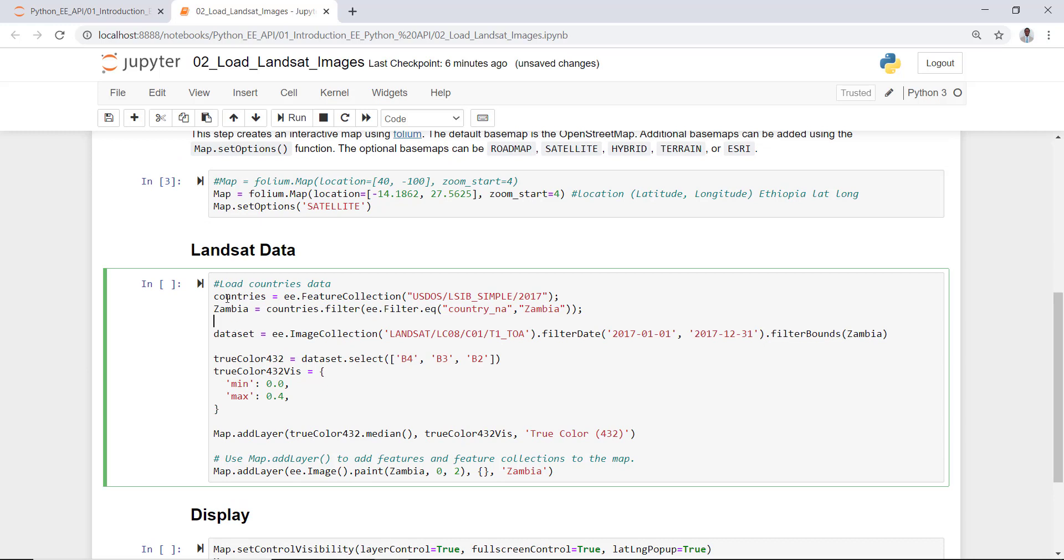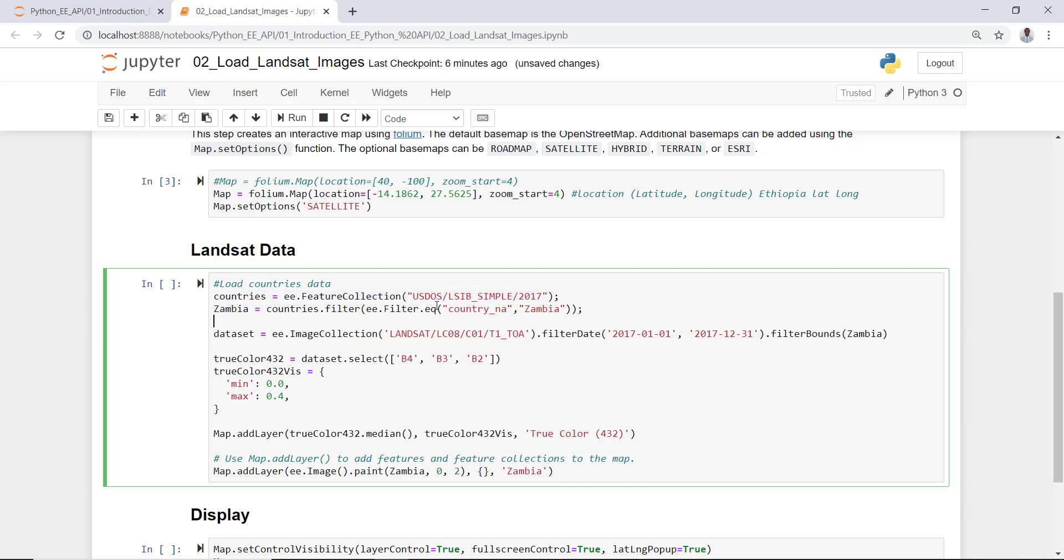The next thing is to import a Landsat data. But before that, I need to import the countries database. Here, this is a global countries administrative boundary, but in this example I'll choose Zambia country in Africa. So what I'll do is just subset this countries database by filtering it by country name - in this case, Zambia.